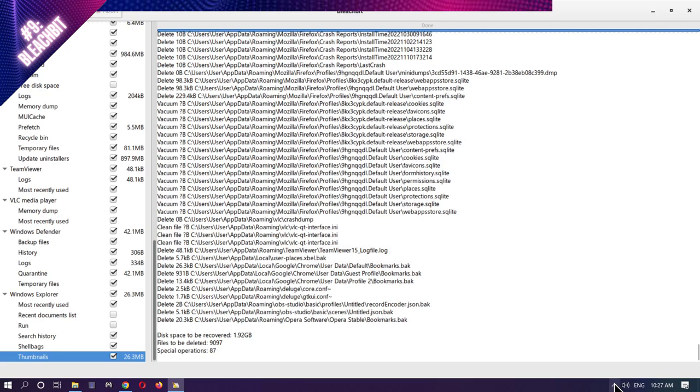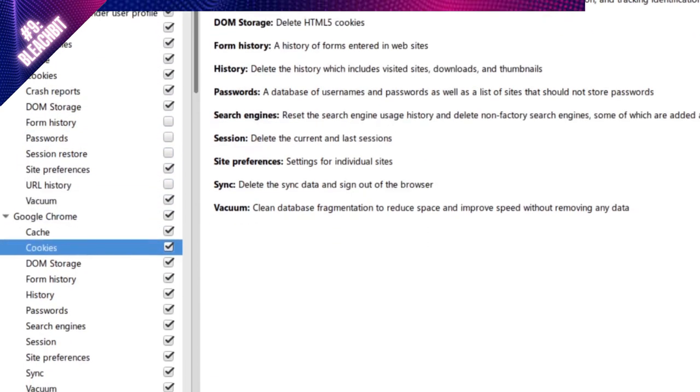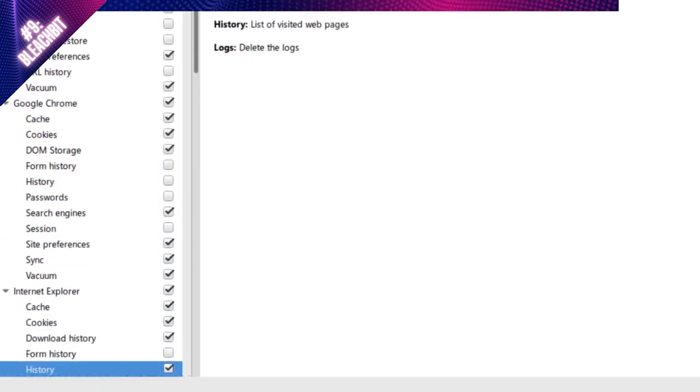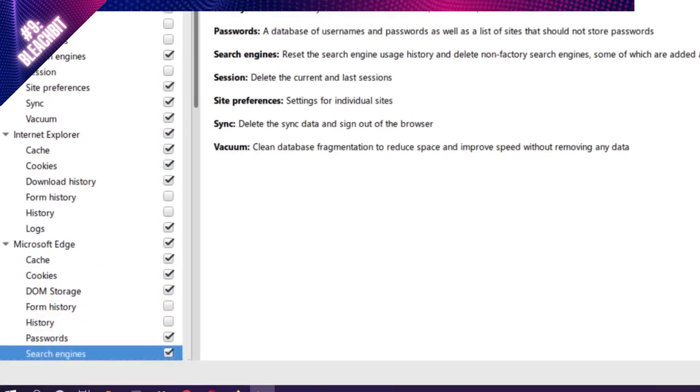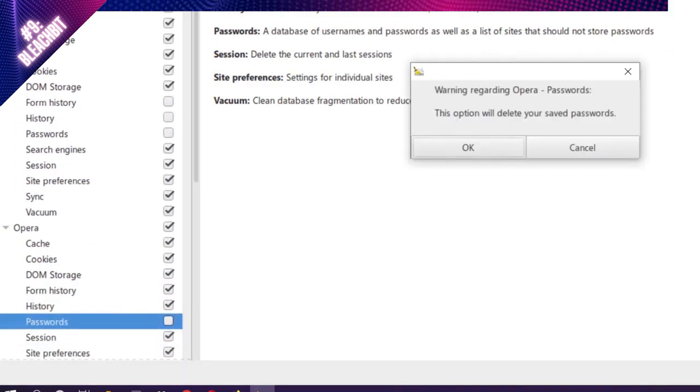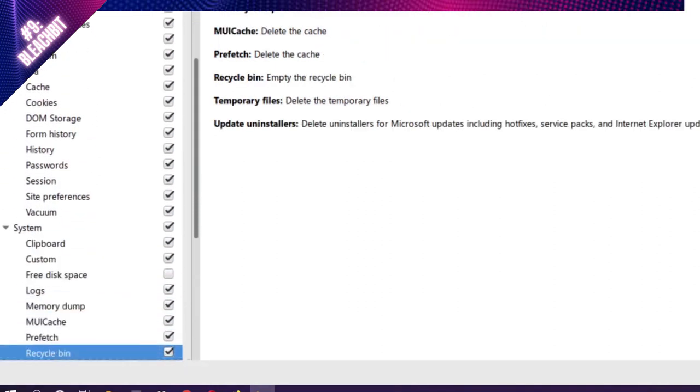This application does need a little bit of direction though. If you want to keep things like your browser's passwords and form fill-in abilities, you'll want to make sure that you go through each of the items in the list thoroughly before hitting the clean button.